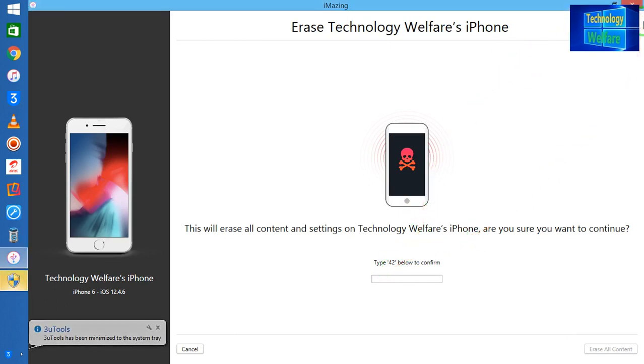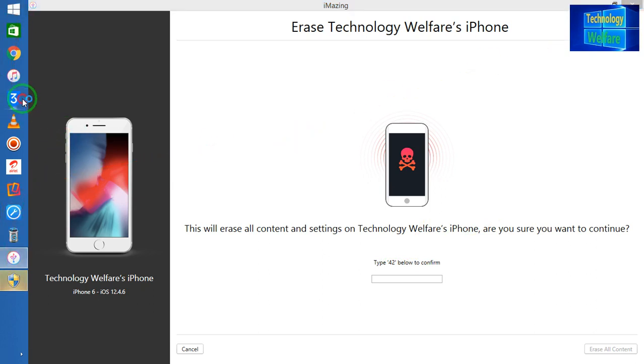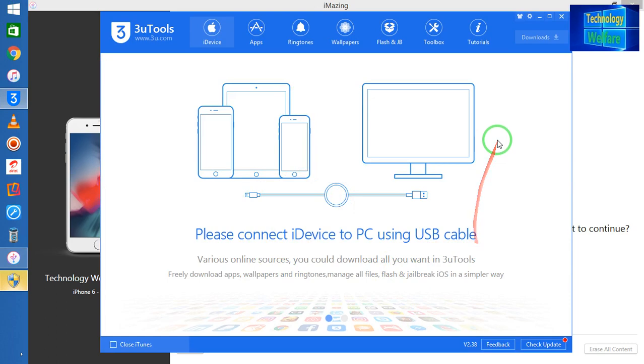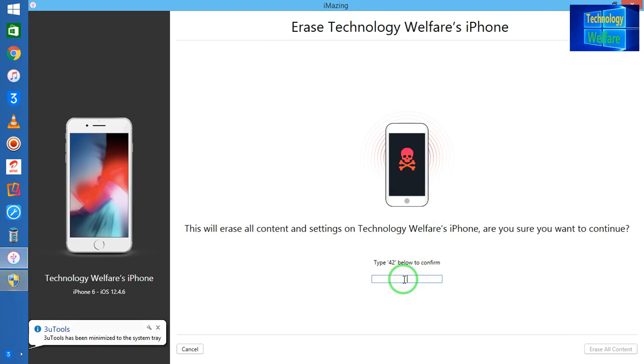Guys, see one thing. Now I have connected here, now it's asking 42. I have now disconnected here. Now see, once again I would like to show you. See guys, no devices are connected at this moment.